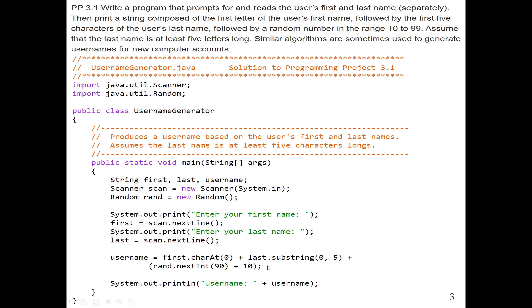Normally with the String class, we don't need to import any package because it comes with the java.lang package, which is imported automatically. To get five characters, we say substring(0, 5), which gives us positions zero to four — five characters total — from the variable 'last'. Then to generate a random value between 10 to 99, we use rand.nextInt(90) plus 10. This works because nextInt(90) generates zero to 89, and adding 10 shifts the range to 10 to 99.